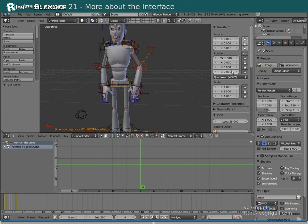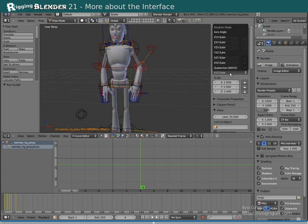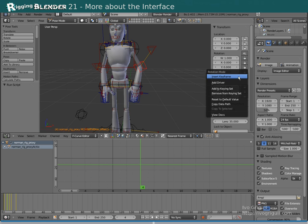Each bone can have a different rotation mode, quaternion or Euler. Rotation mode can also be animated.